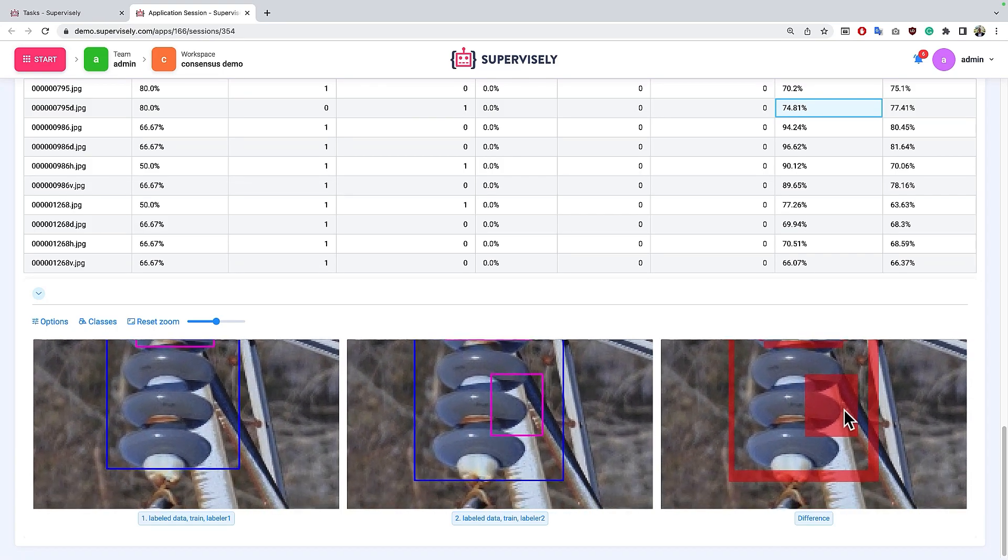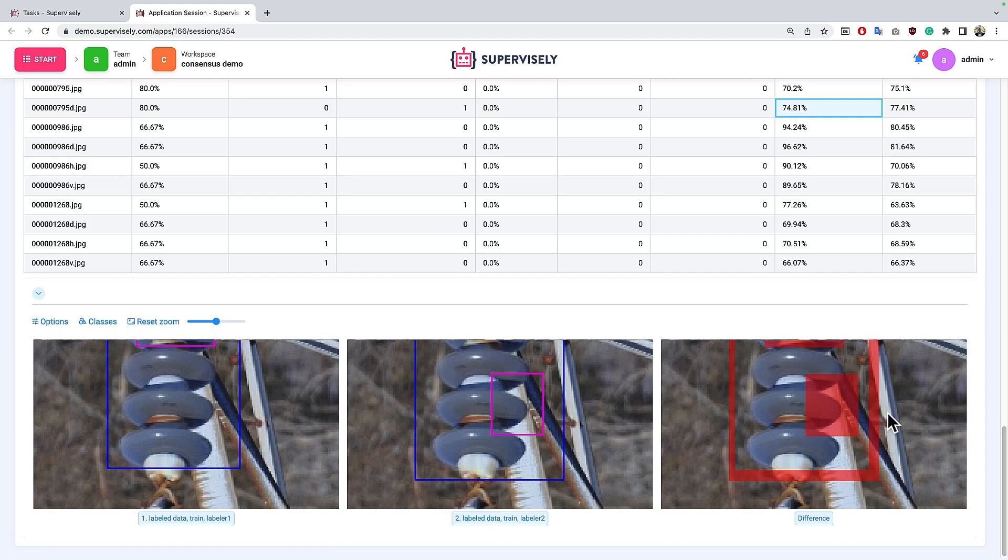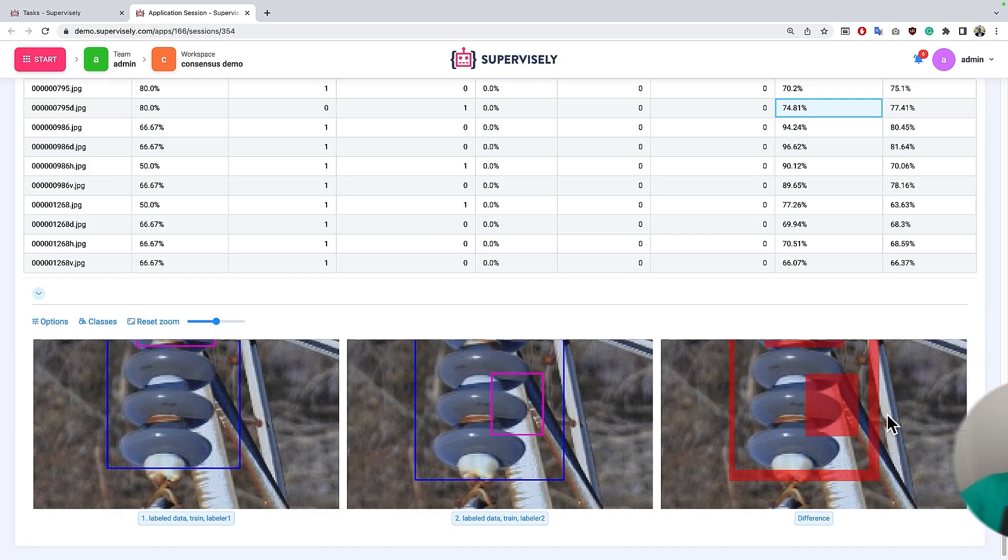And what we can do we can pick any image here and we can zoom in and see all the differences in annotations made by these two different members in our team. And using these insights will help us to find some inconsistency in our training data or maybe find some annotators that do not understand the labeling requirements.